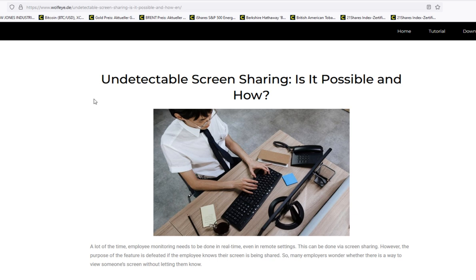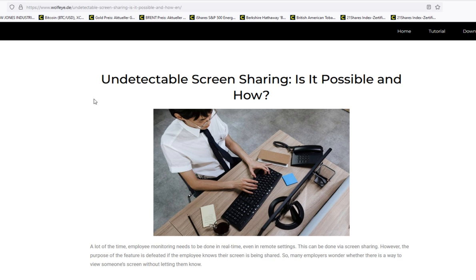You want to screen share a computer, for example of your child or of your employees, without the user noticing that he is sharing the screen. So that you can, let's say, spy on him or monitor the computer without the user noticing it, without your child noticing it, without the employee noticing it.